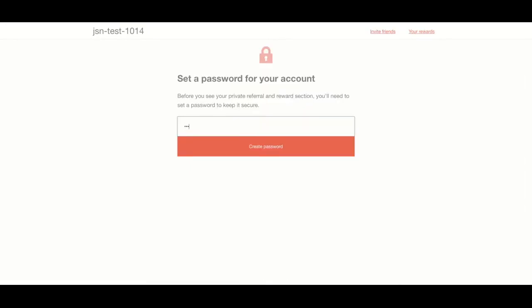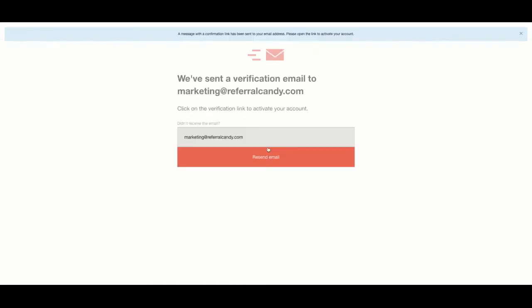If this is your first time logging in to see your rewards, you'll be asked to set a password for your account.